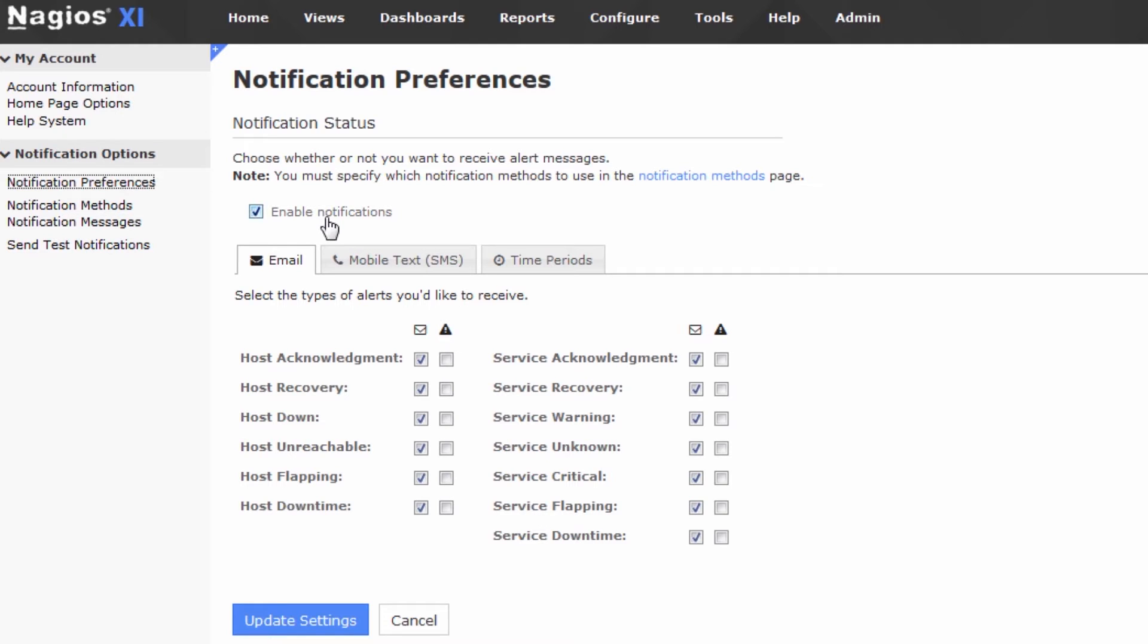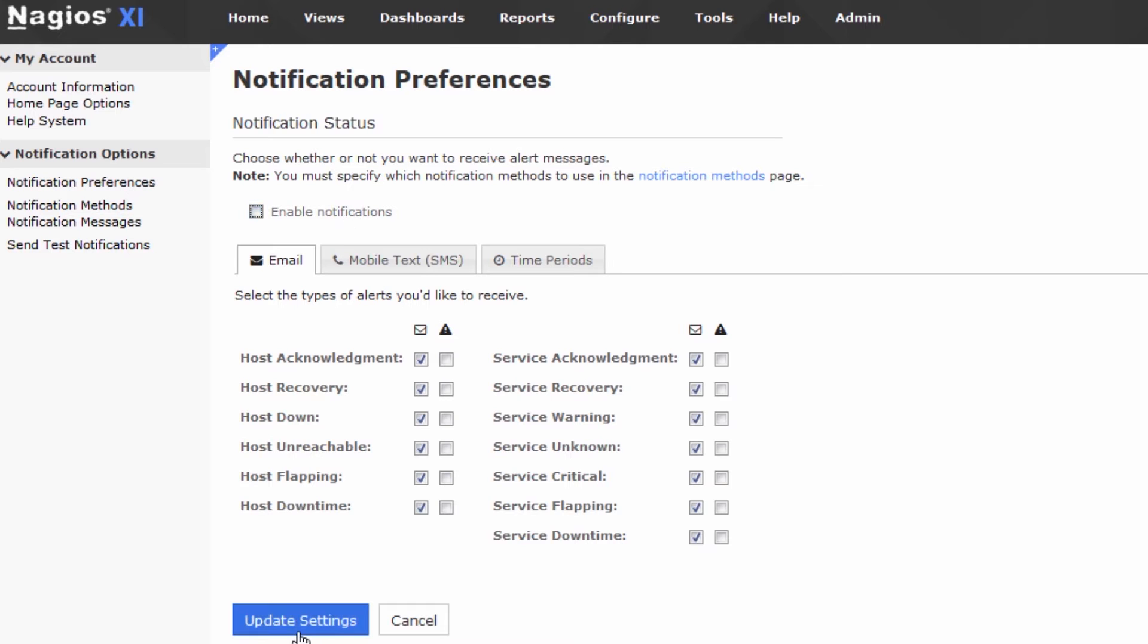So the first thing that is notable is the Enable Notifications radio button. This globally disables or enables notifications on your account. So if you just didn't want notifications for a while, you could untick this box, press Update Settings, and you would be good to go. But of course, that doesn't fill everybody's needs. Some people want more granular control over their notifications. So we've built in that granular control.